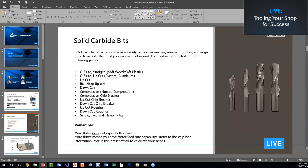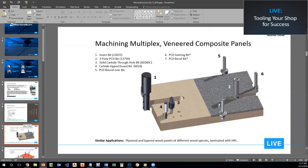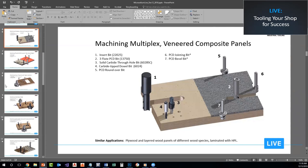Not everything has to be done with a solid carbide bit, nor is it always the most economical tool for different materials. Josh will go over some examples of alternative options. Here you can see multiplex and veneered composite panels, with the tools most commonly used to machine them and how the tool performs the cutting process. Over the next few slides we'll go over different material types and what tools are commonly used for each.